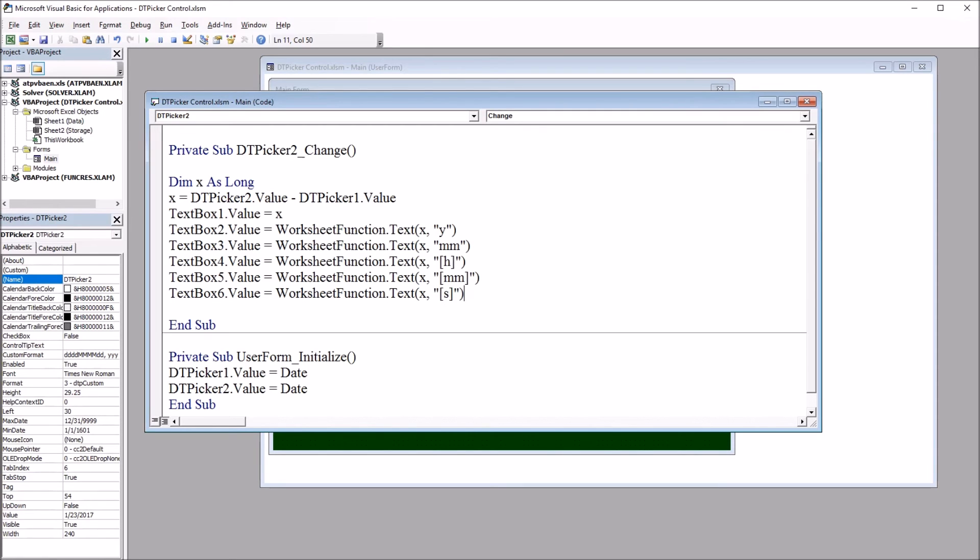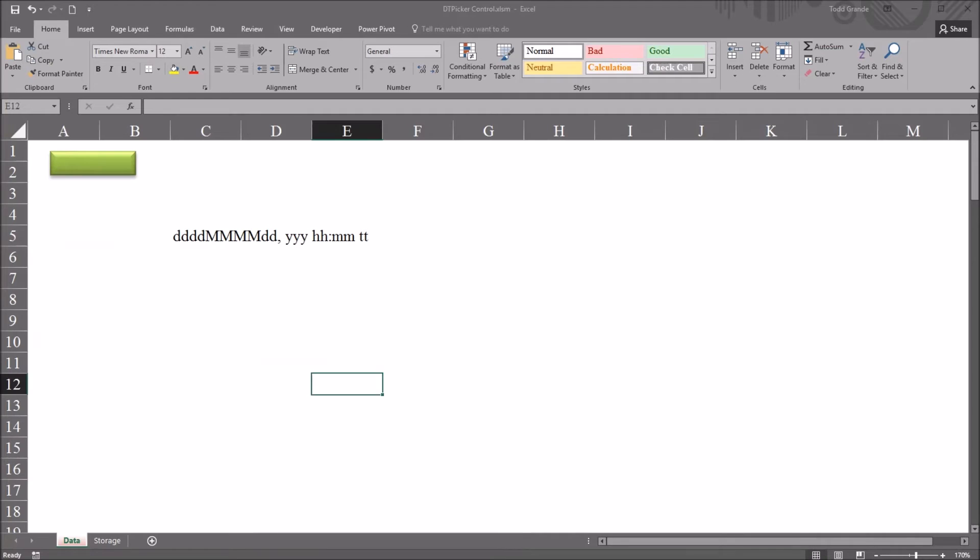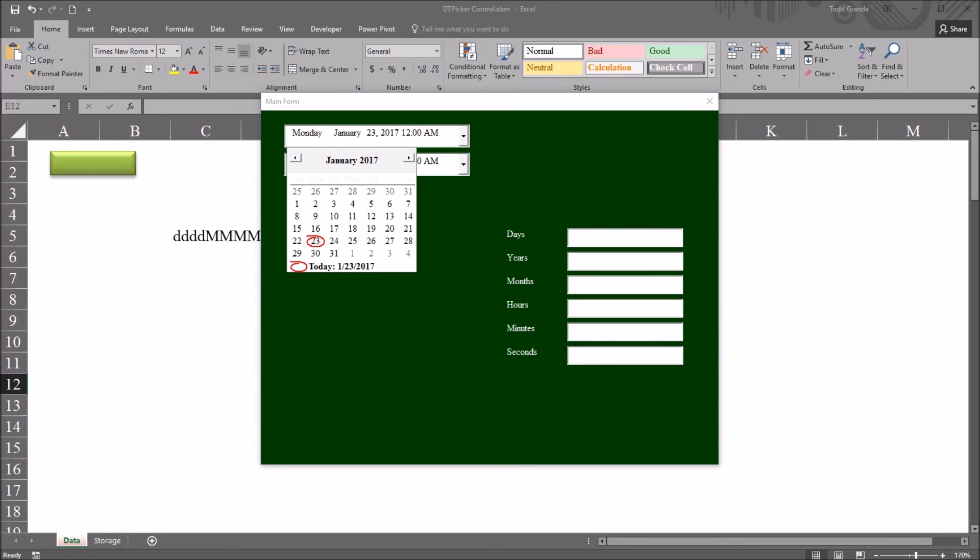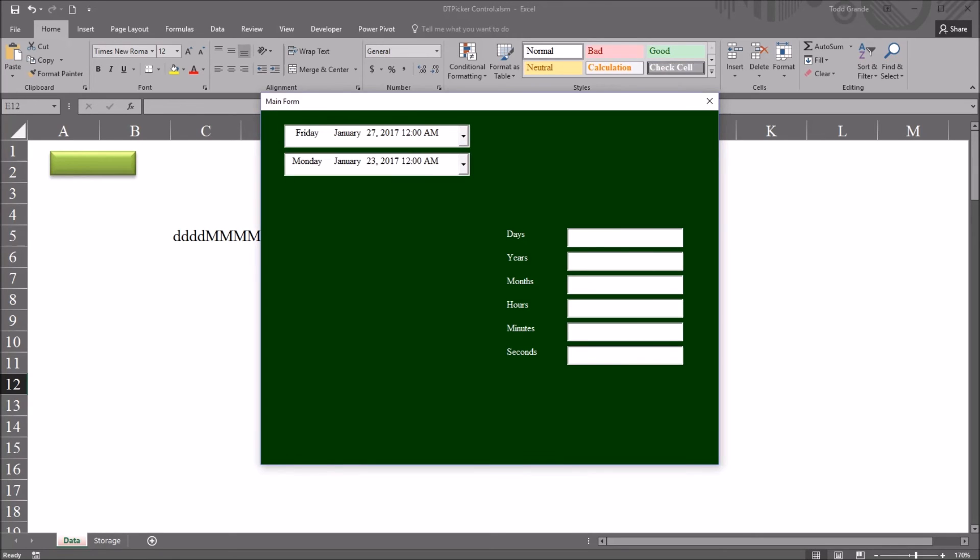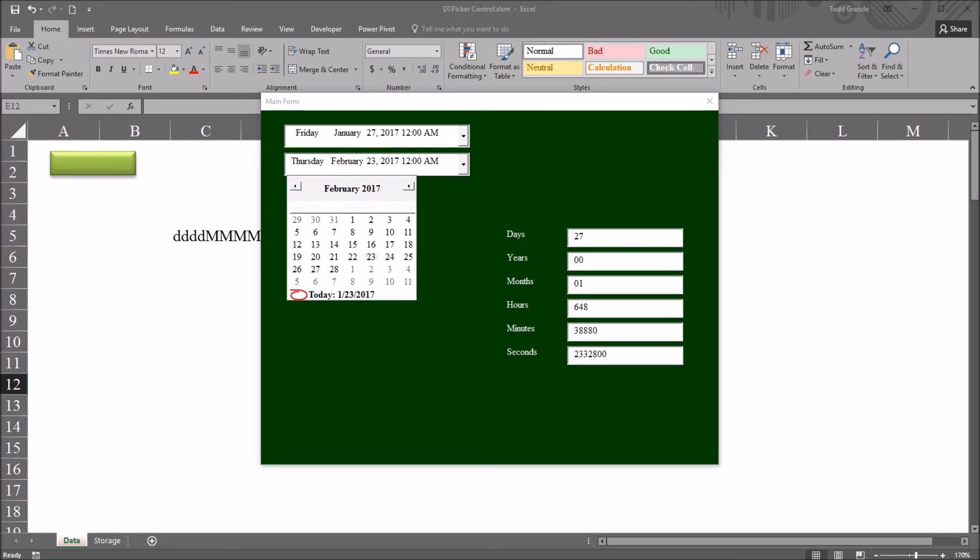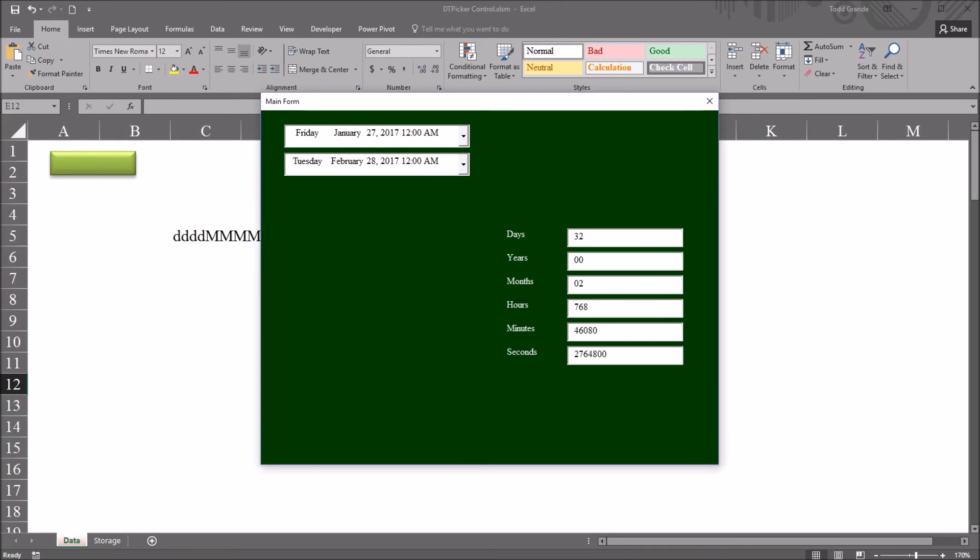So let's test this out. I'll move to the worksheet, click on the green rectangle to open the user form. And I'll change the date for date and time picker one control to the 27th of January. And for the date and time picker two control, let's go with February 28th.